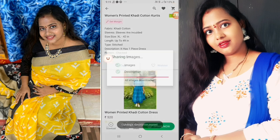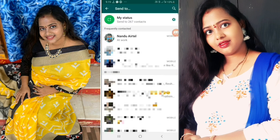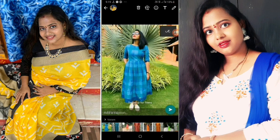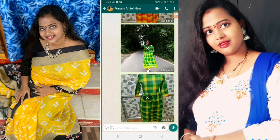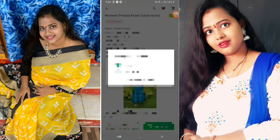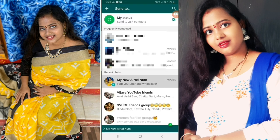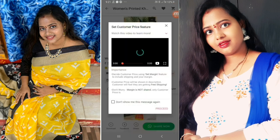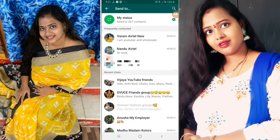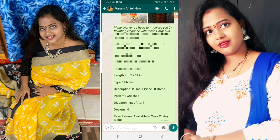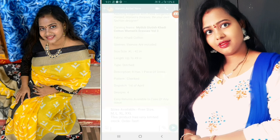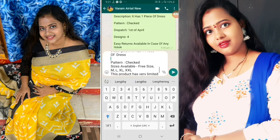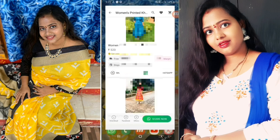We will select one catalog and forward the product images on WhatsApp. We will paste the product description, then set a margin on top of the base price for your profit.